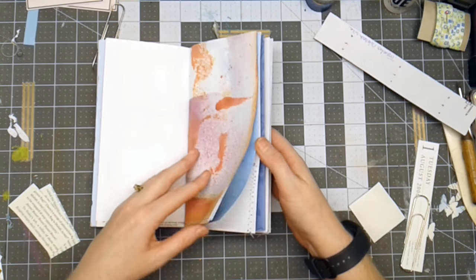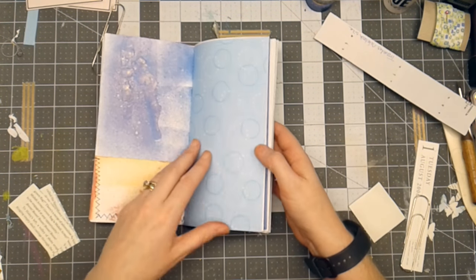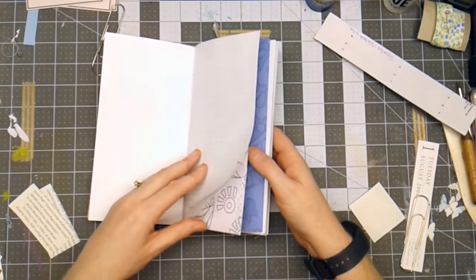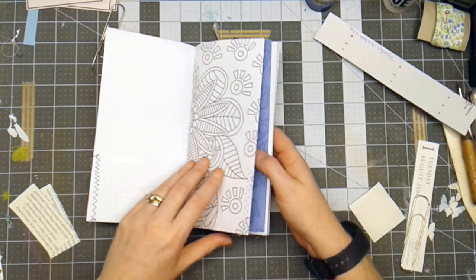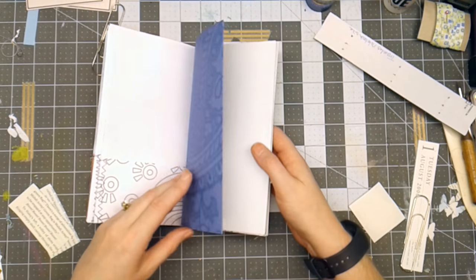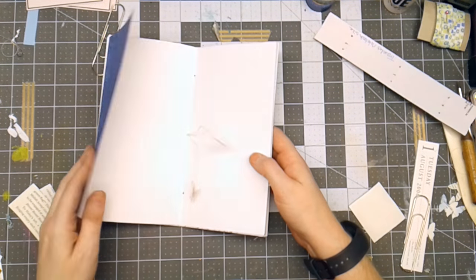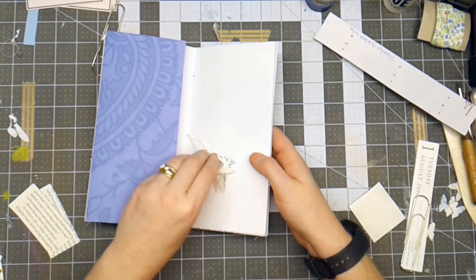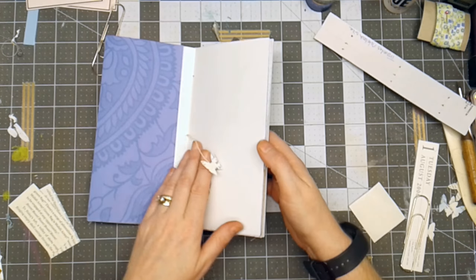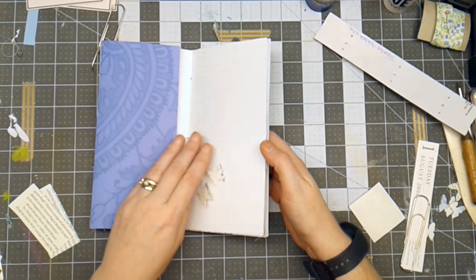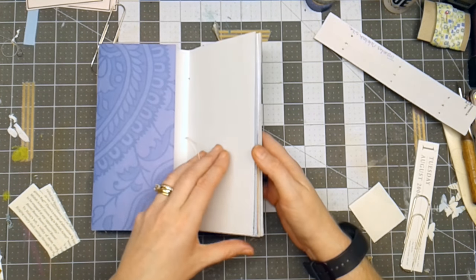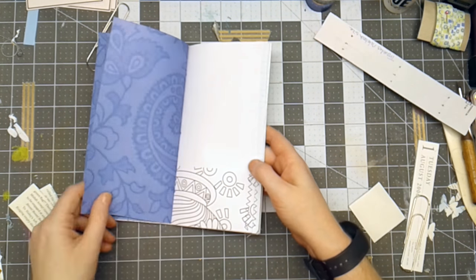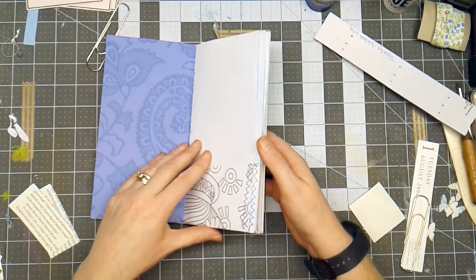I think you get the idea of how this comes together. Now, this is what I call a simple junk journal with not a bunch of embellishments. So it's ready for the next step, which is for you to decorate it with your words or images or found objects.